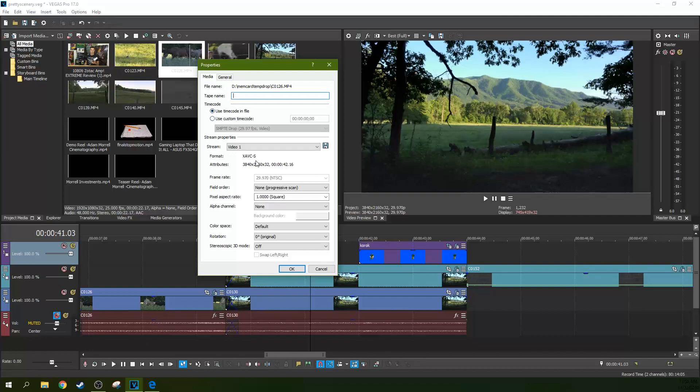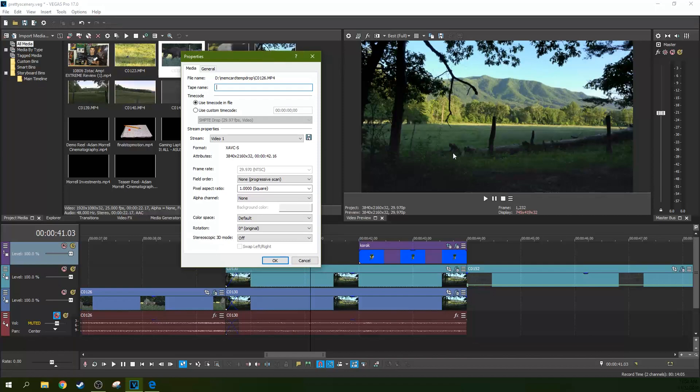So this tells you a lot about it. It tells you the pixel ratio. It tells you that it's progressively scanned. What progressive scan means is that you can see the entire image at once.